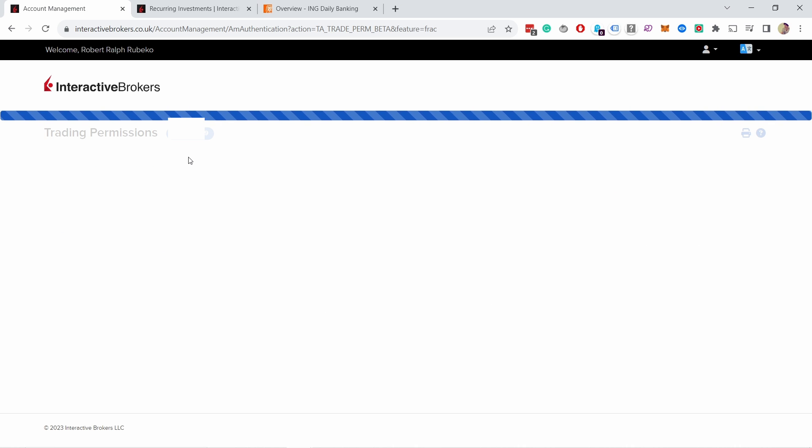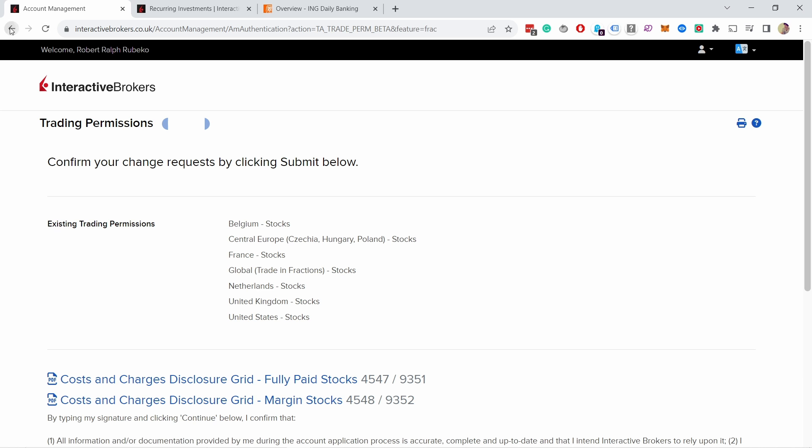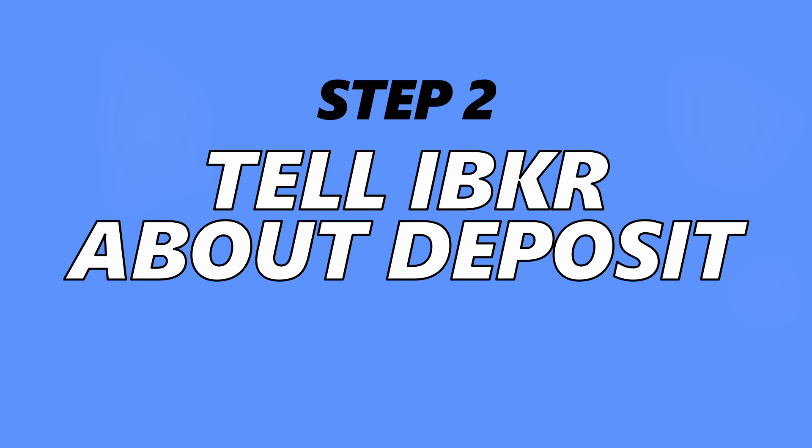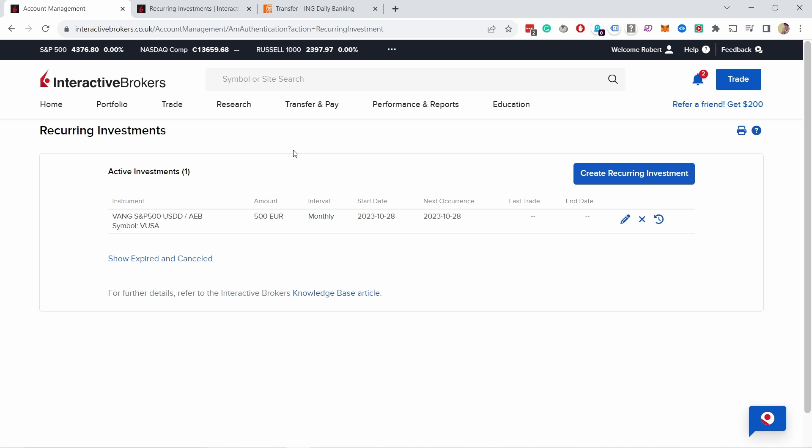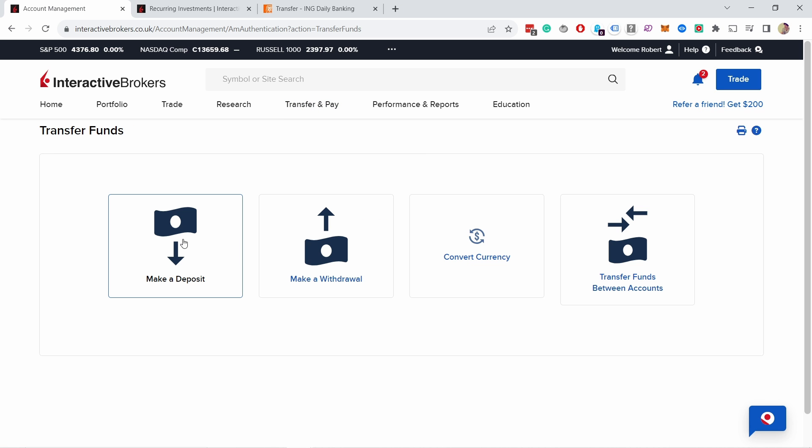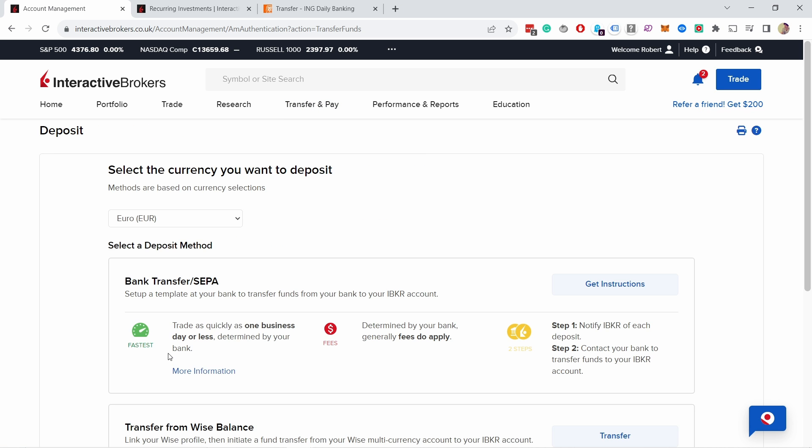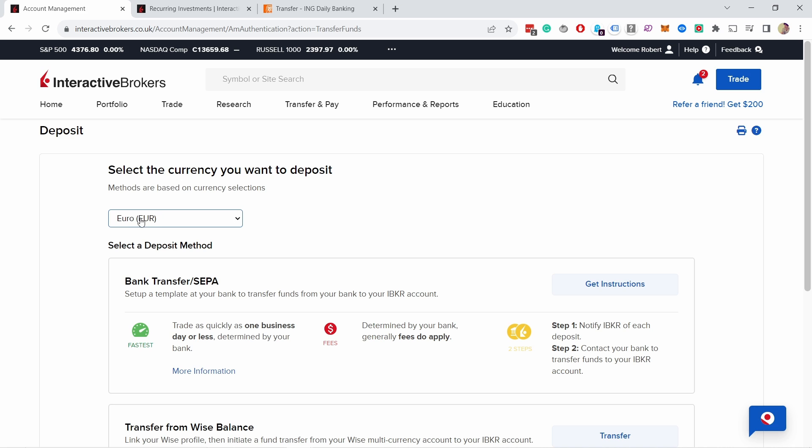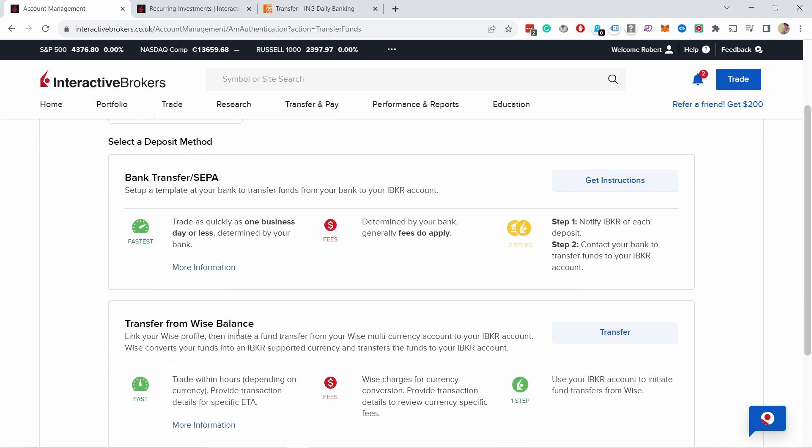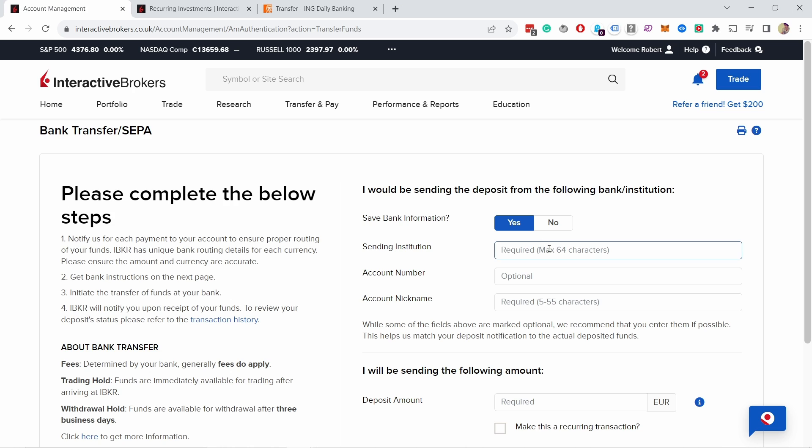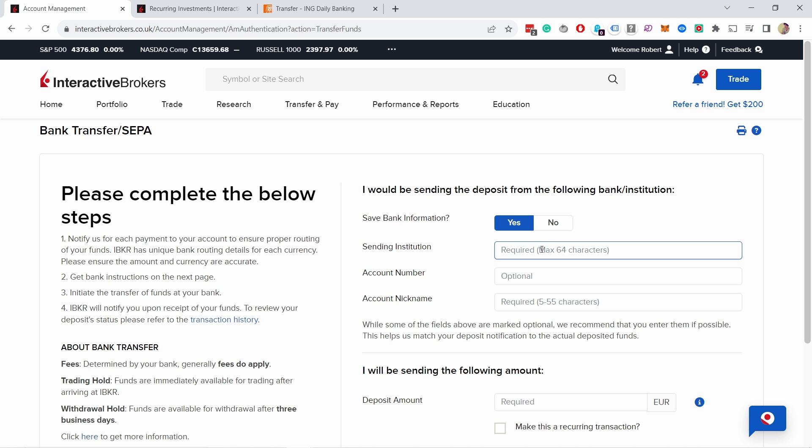Now what we need to do is actually tell Interactive Brokers that we're going to send money every month to them. To do that we just need to go to transfer and transfer funds, and here make a deposit. Let's make a new deposit and here choose the currency. In my case I'm going to keep euros. Then if you want to do bank transfer or transfer from Wise balance, I'm going to do bank transfer, so get instructions.